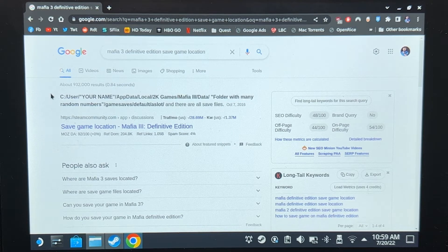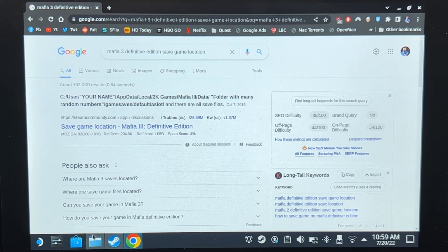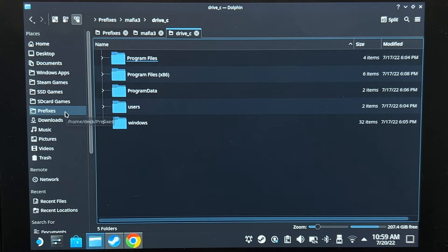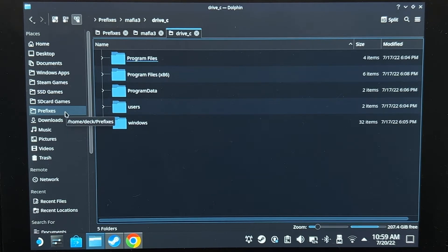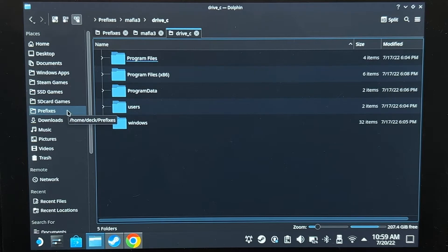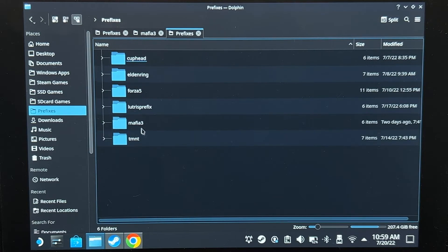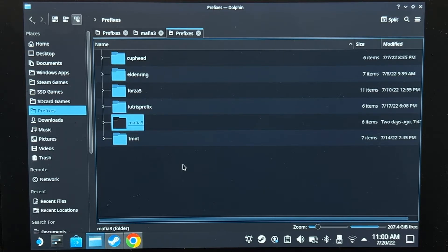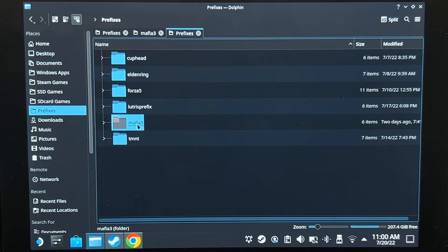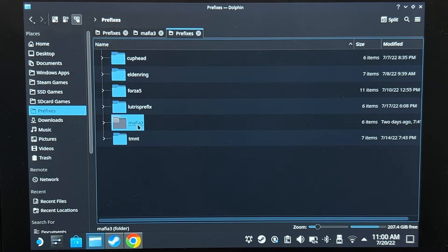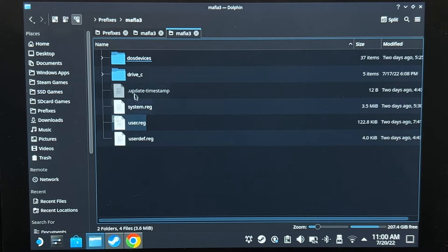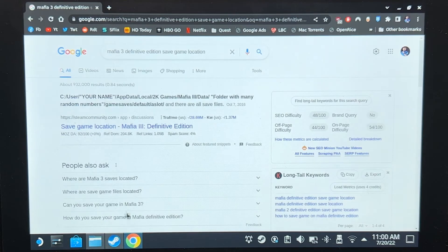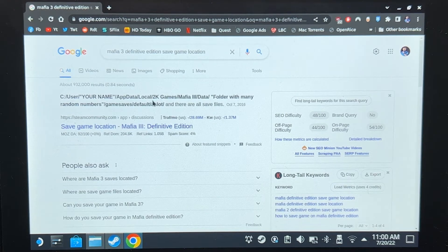Let's start with the pirated version. My pirated version of Mafia 3 Definitive Edition is installed via Lutris, which means I have a prefix folder just like this one. If you don't know how to do this, I have a video for how to install pirated games via Lutris. You just open the prefix folder for the game, drive C, and then follow whatever the search result is.